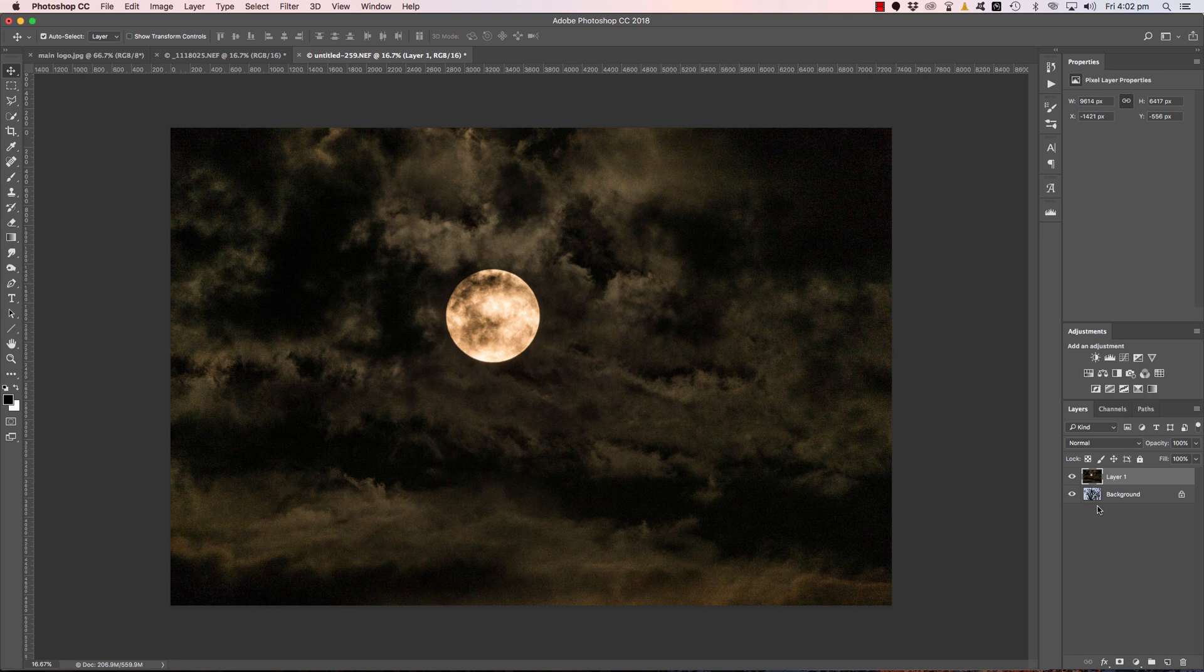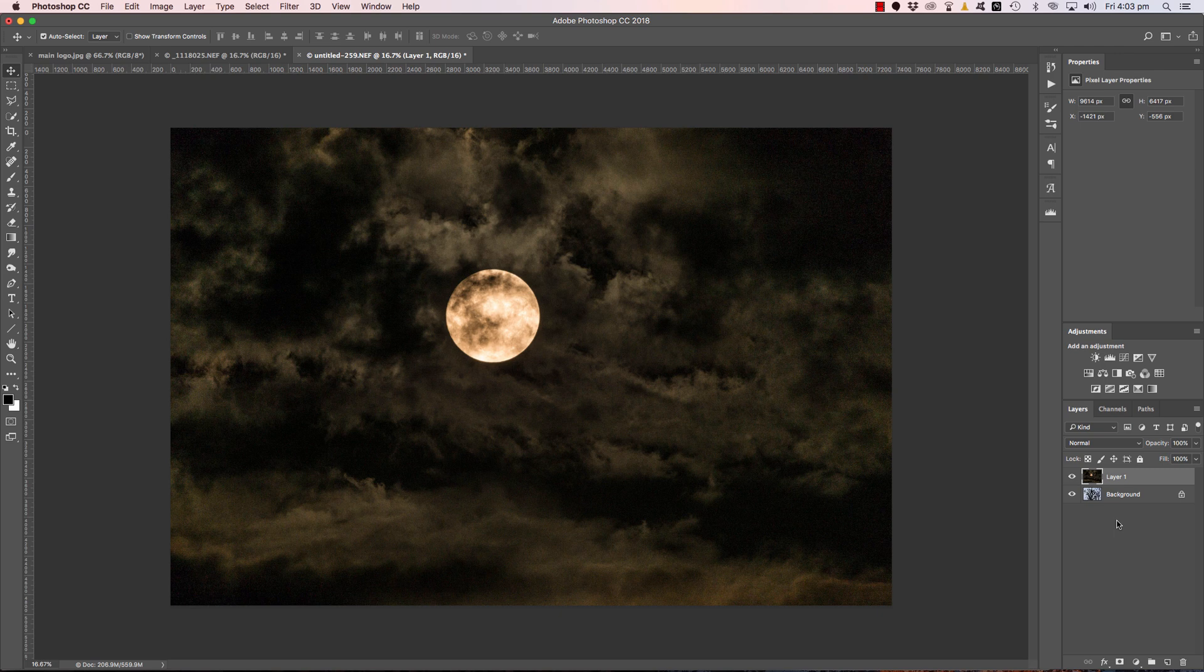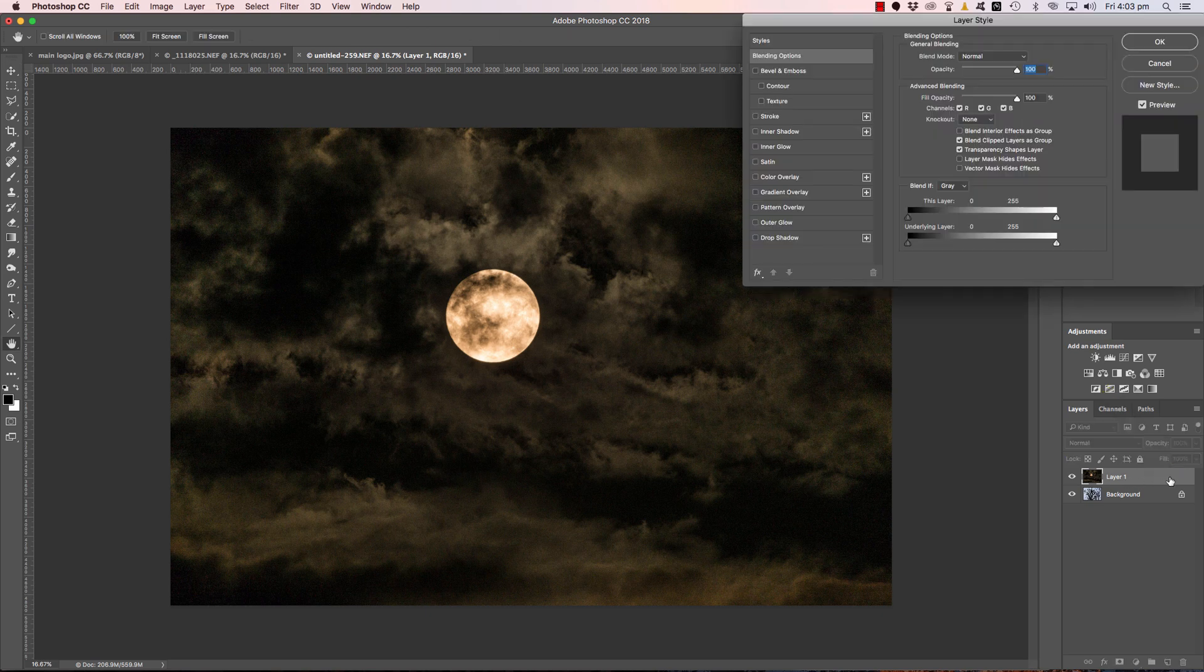Now what we're going to do is head into Blend If. If you haven't heard of or haven't used Blend If before, there is a full step-by-step tutorial in the Easy Way Photography Ultimate Workflow Bundle at www.easywayphotography.com.au. Now we're just going to double-click on the blank space to the right of where it says Layer 1 here, the moon layer.